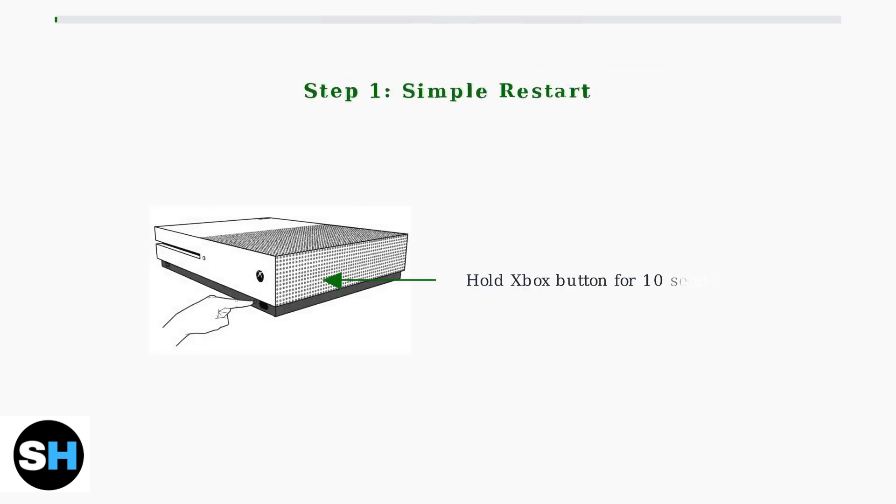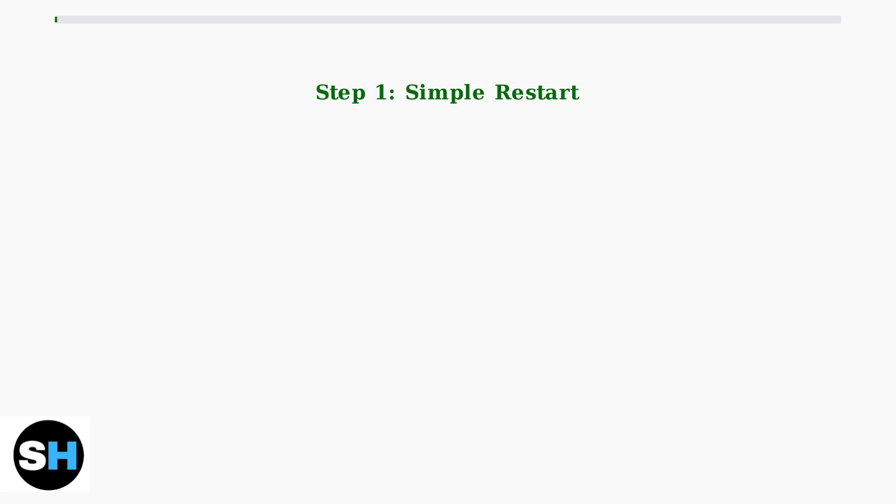The first and simplest troubleshooting step is to perform a restart of your Xbox console. Hold down the Xbox button on the console for about 10 seconds to turn it off completely.